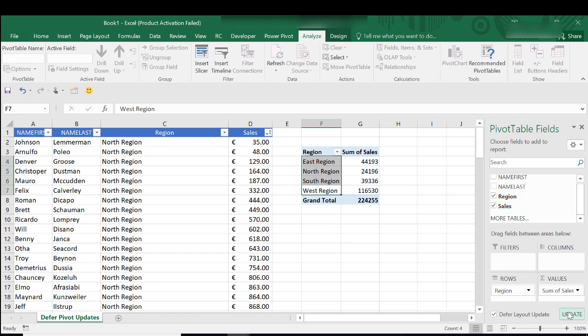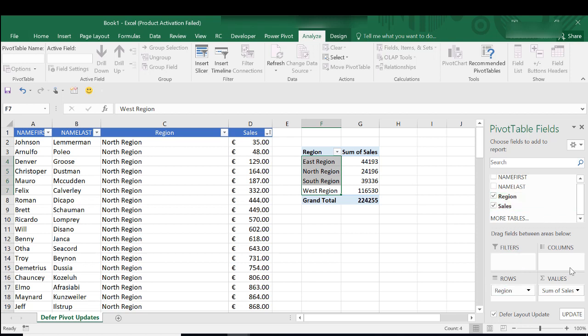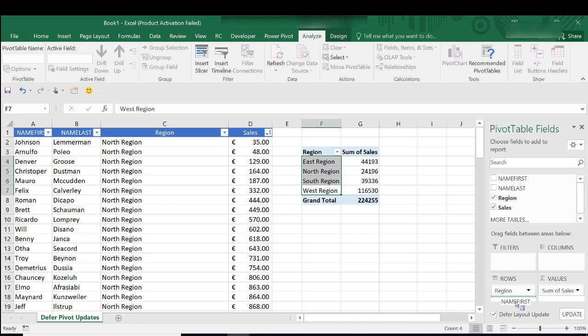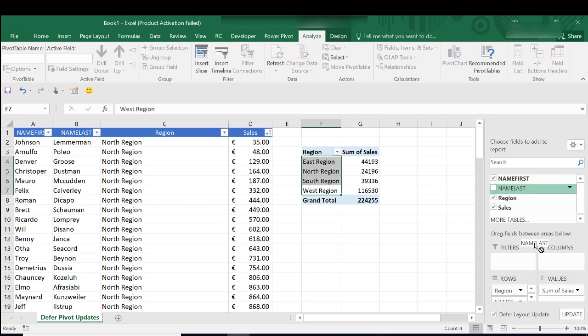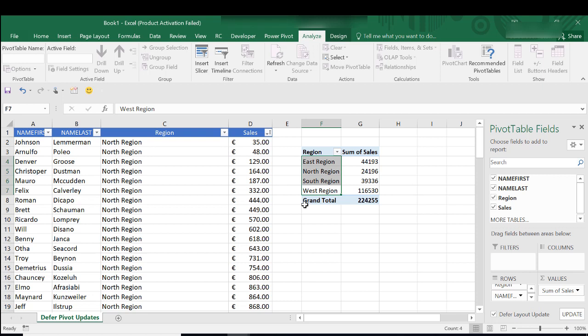And it doesn't update until we're ready to do it. We can click. So we can move things around on our pivot table. And it won't update until we're ready to do so. So we've added in region. Let's add in first name. And last name.